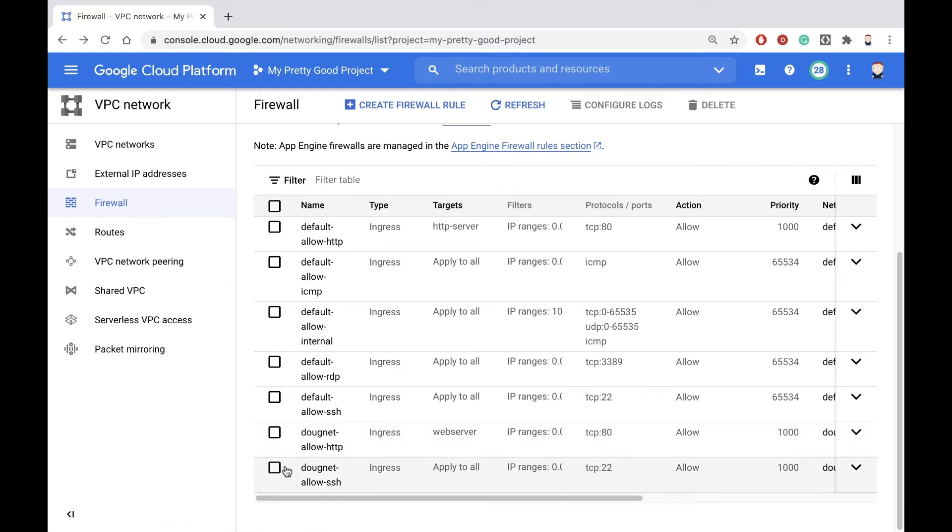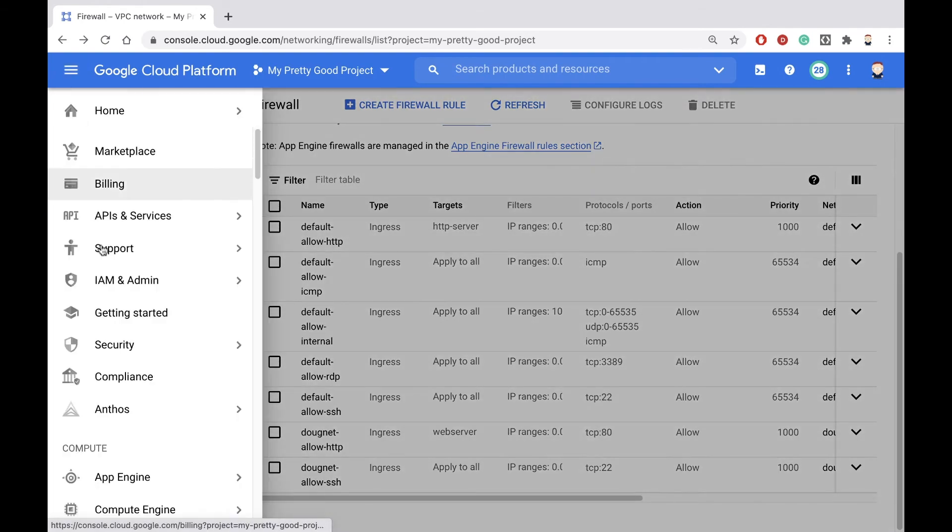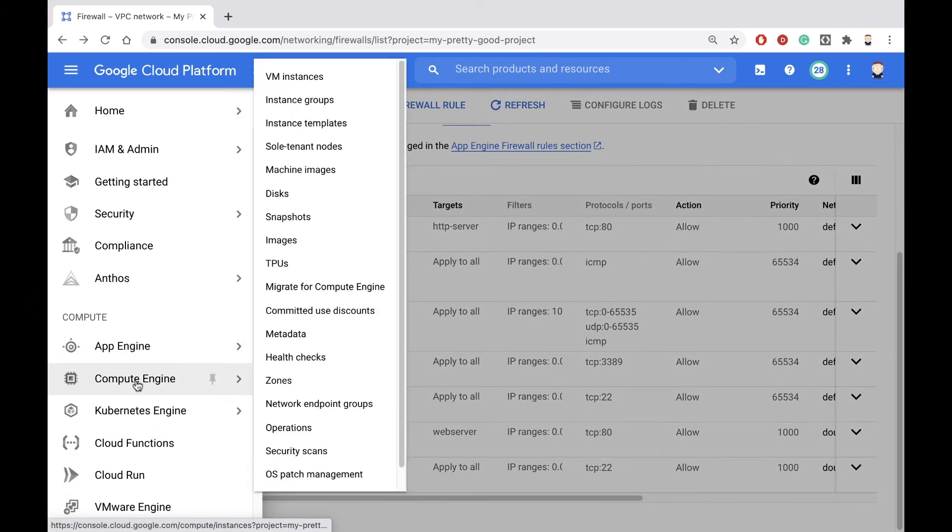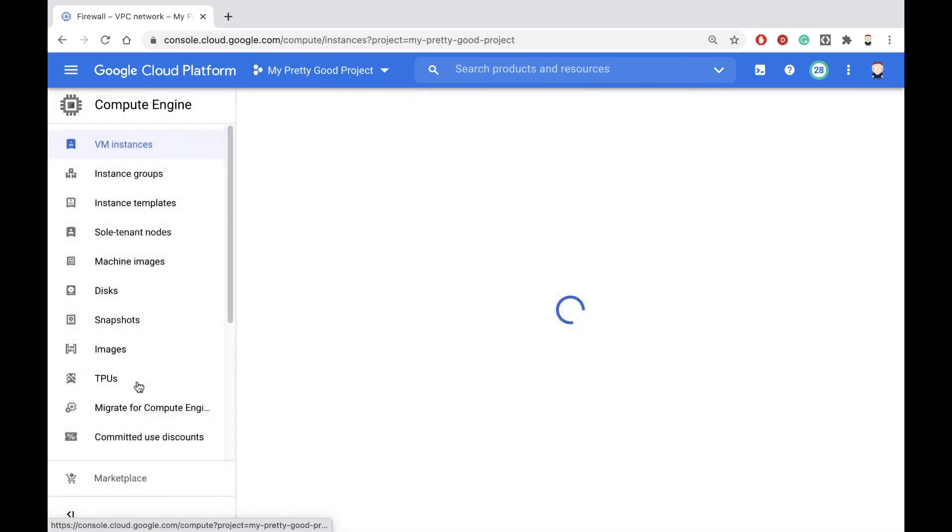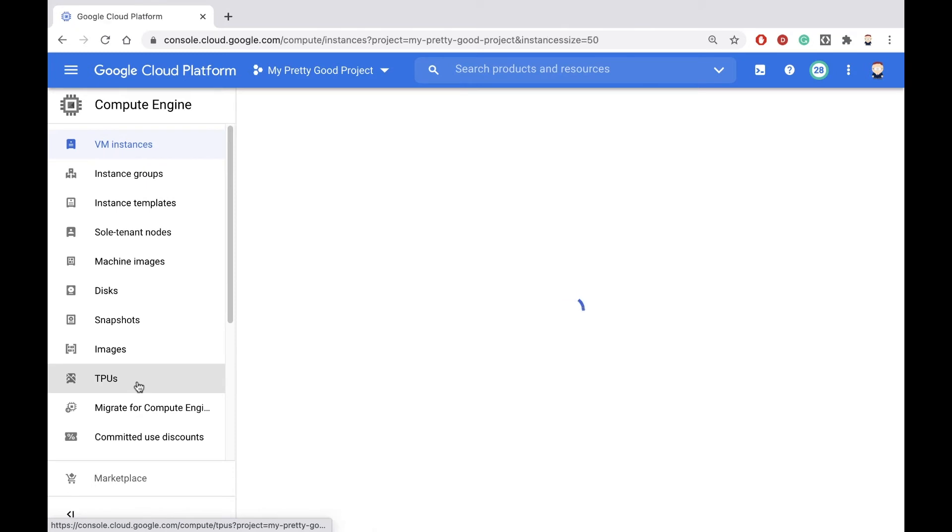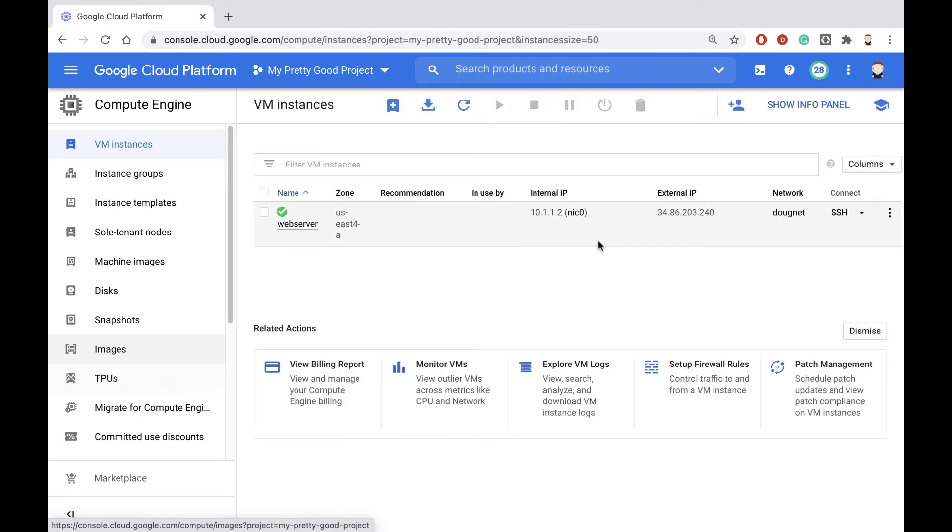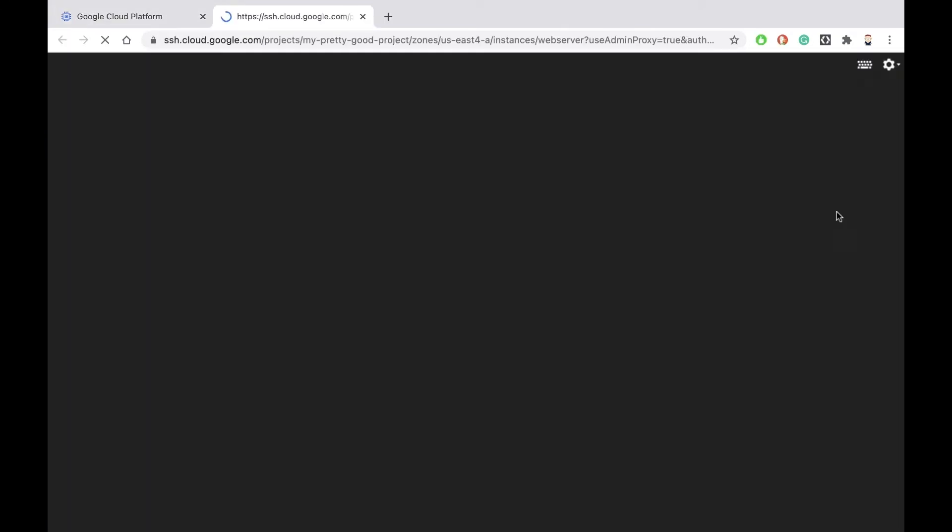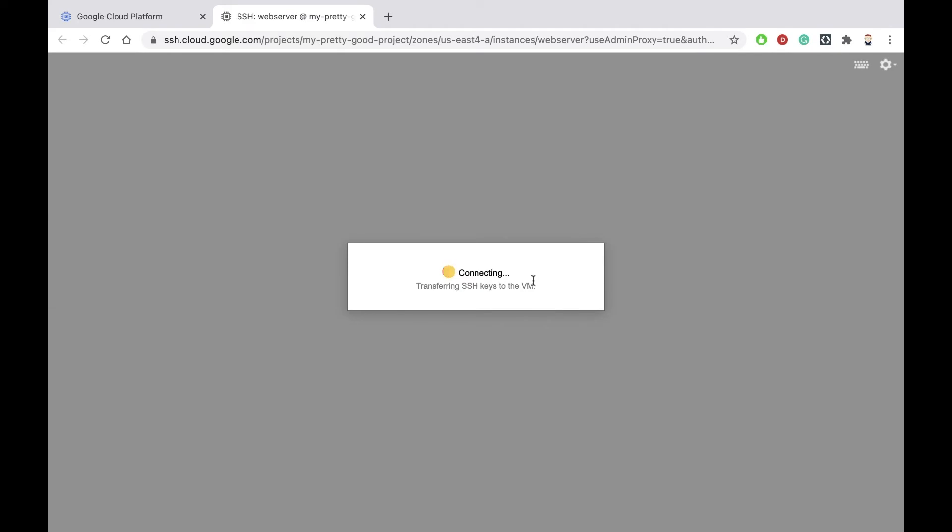Okay, now we have our two firewall rules. Let's see if they work with our machine. So first of all, let's go back to compute engine. And we'll click on the SSH button. And if we get in, that means that SSH firewall rule was successful.